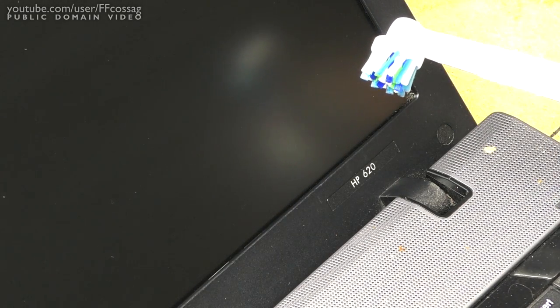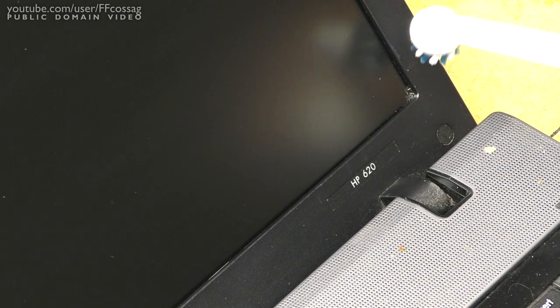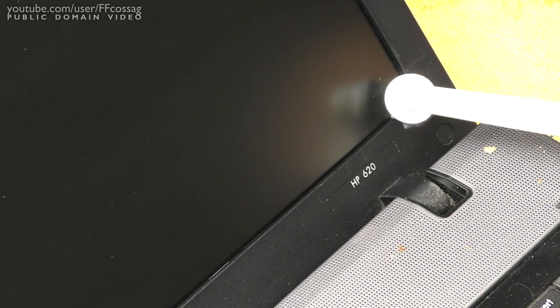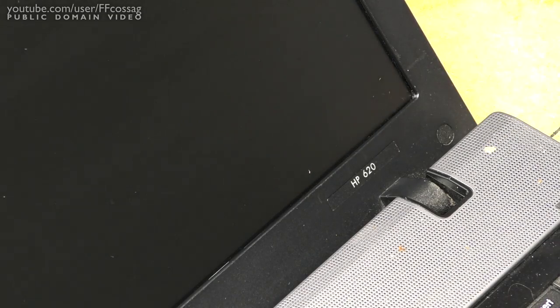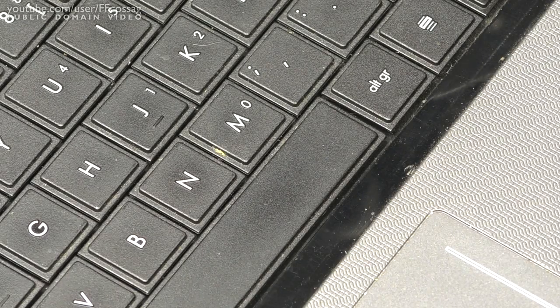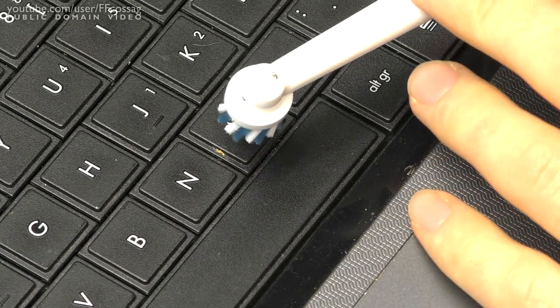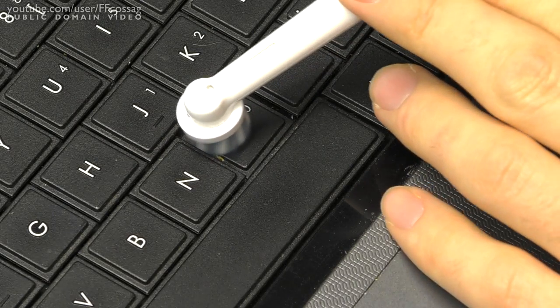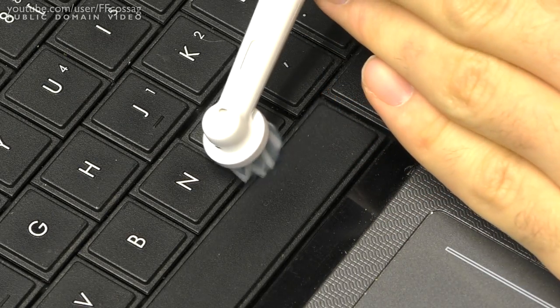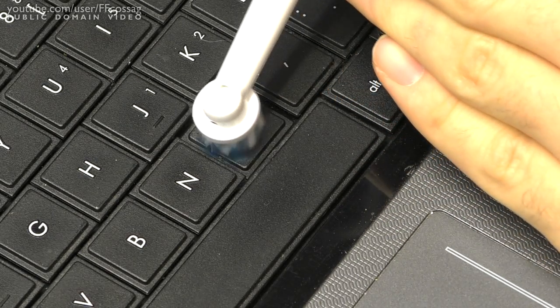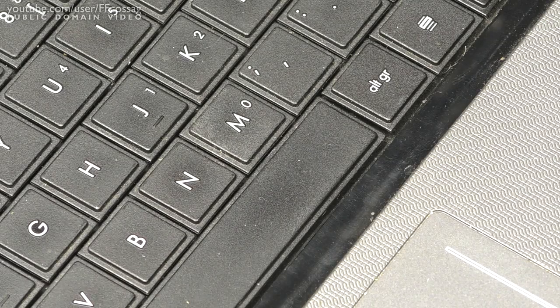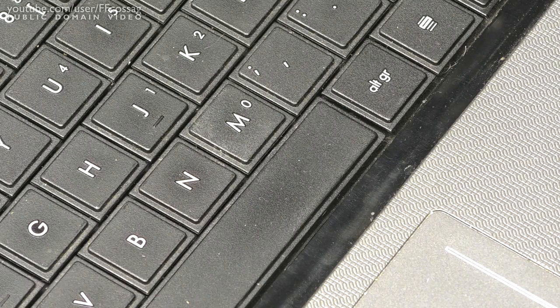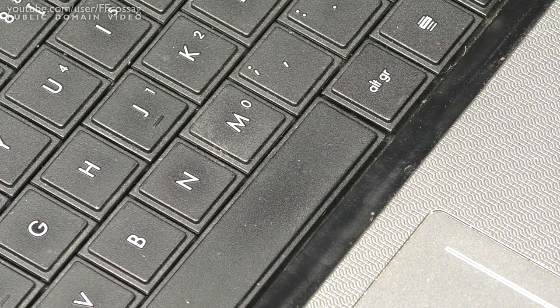Here's something I wanted to try for a while. Can you use an electric toothbrush to really get into that corner there? Let's see. And the answer is yes. And what about dirty disgusting keyboards?